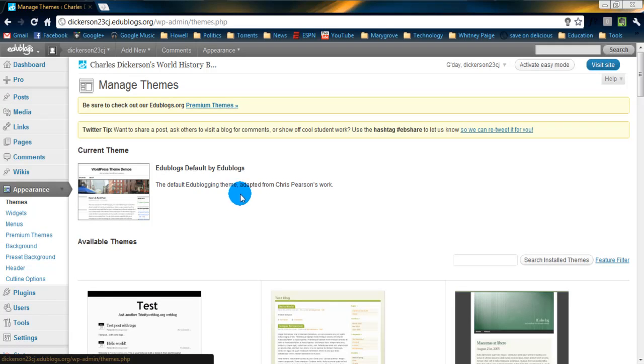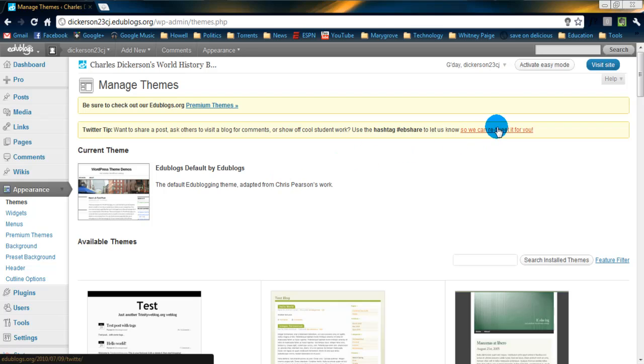What that's going to bring up, or I guess I should explain what a theme is. The theme is the overall feel of your website. And EDU Blogs gives you 30 free themes to choose from.